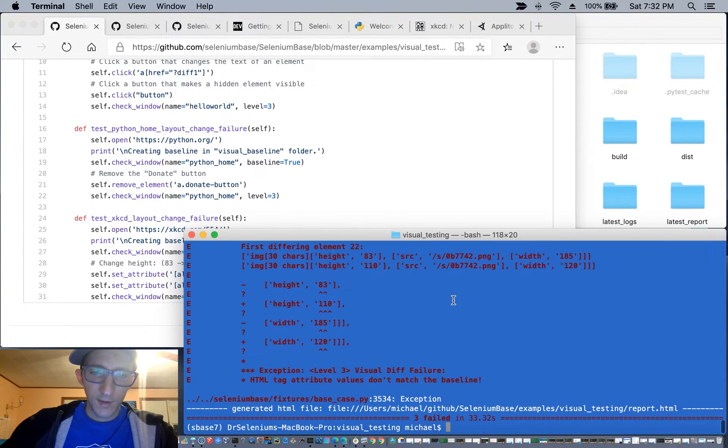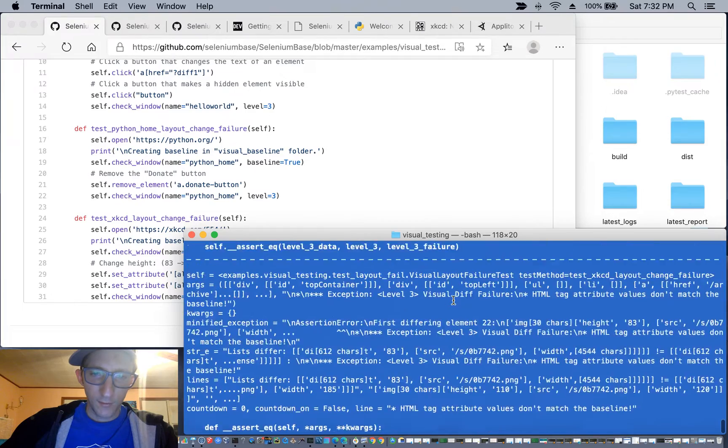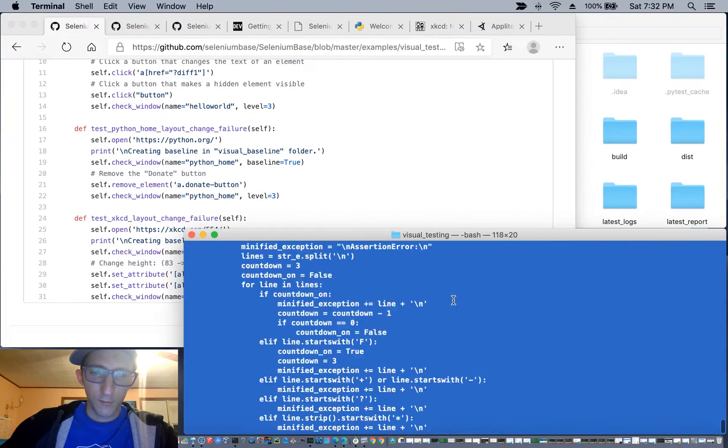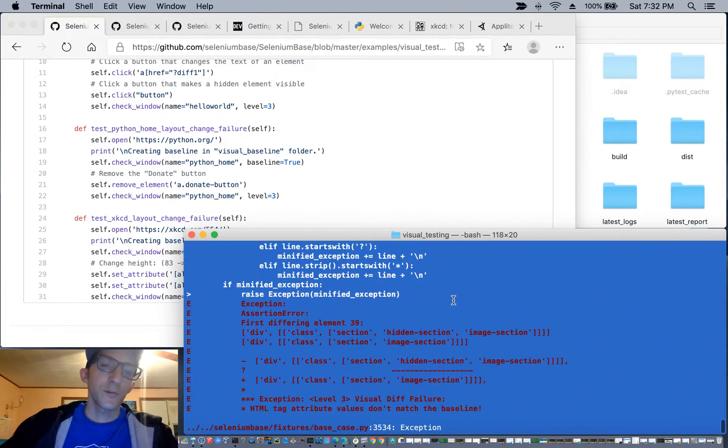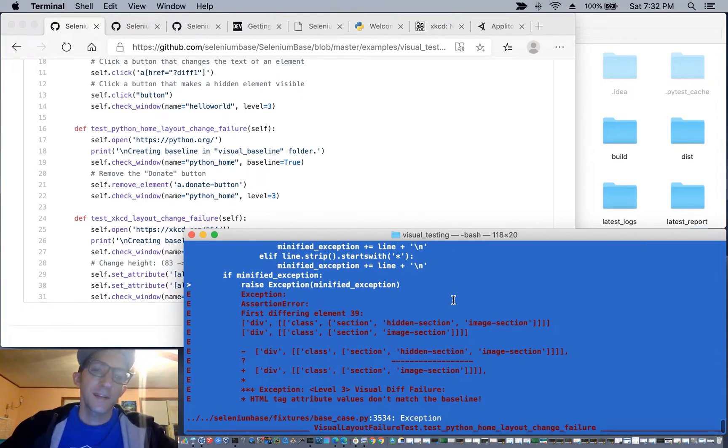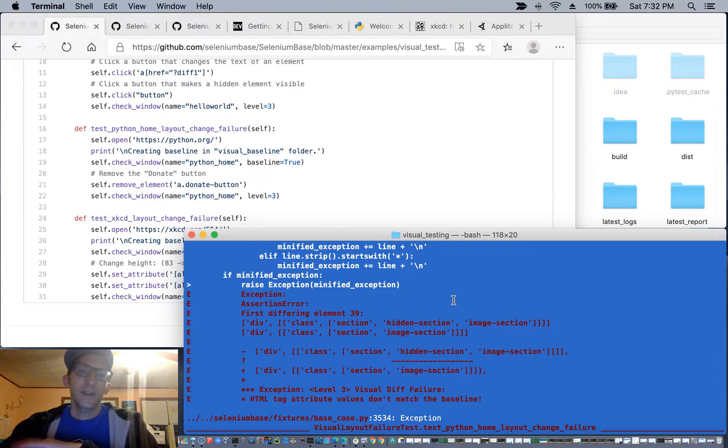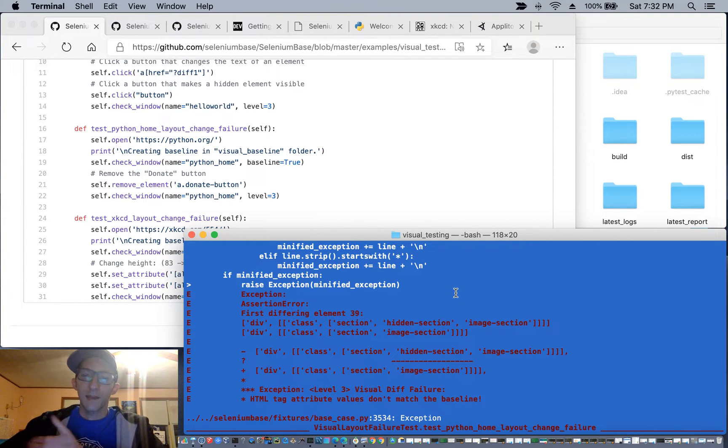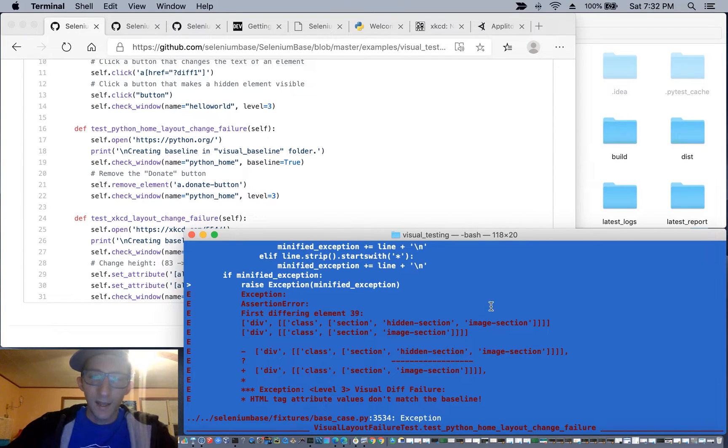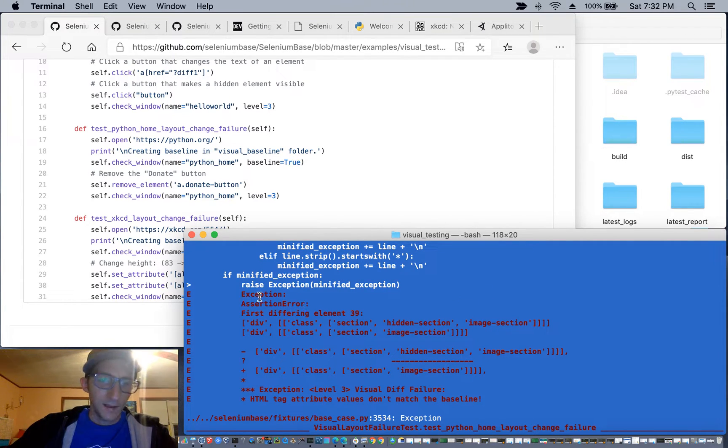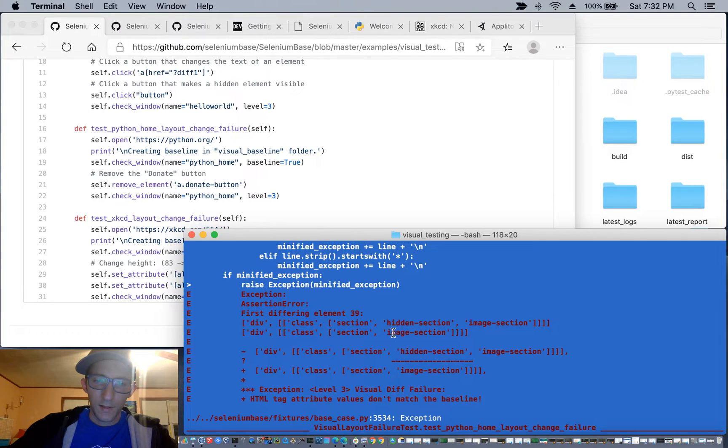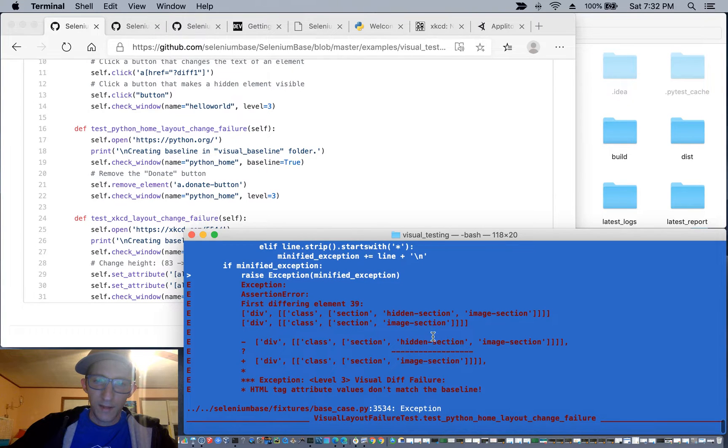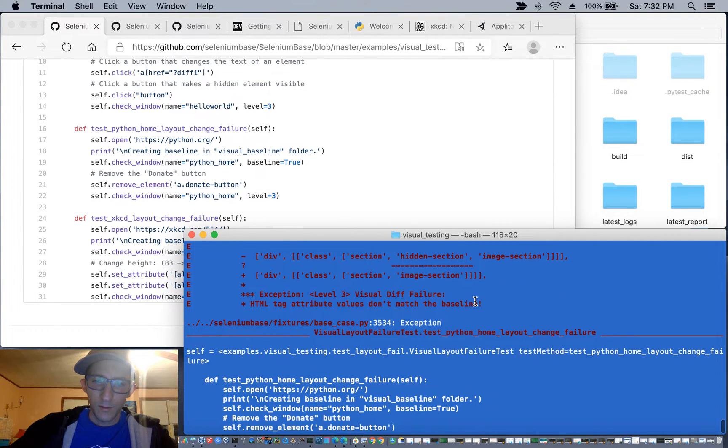So as you can see here, we have the test results. So if we go to our first test, Applitools, which is technically a competitor because they offer a visual testing tool that costs money, you'll see that in the exception, you will have a hidden element and then that was no longer there when the change was made. So that became visible.